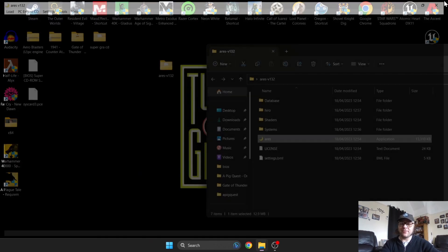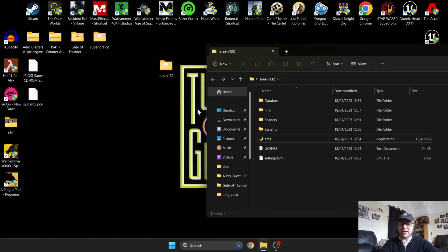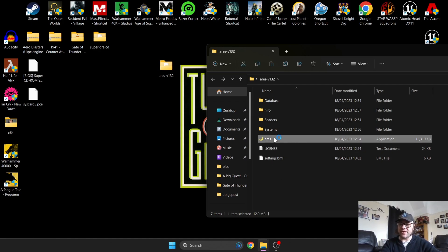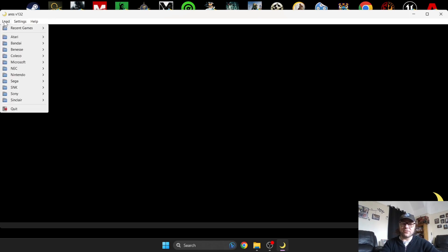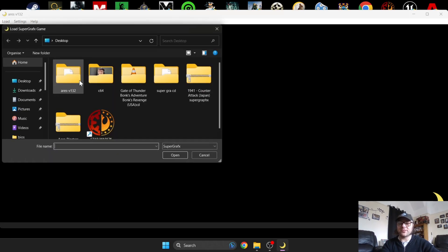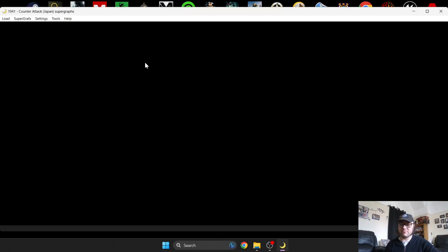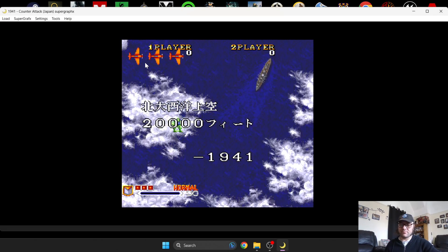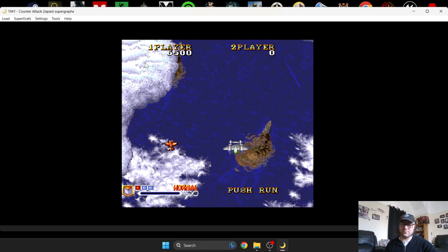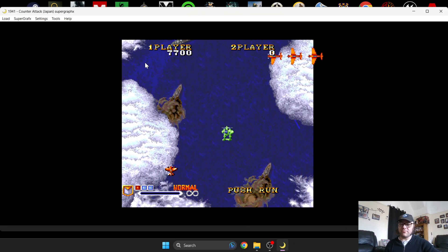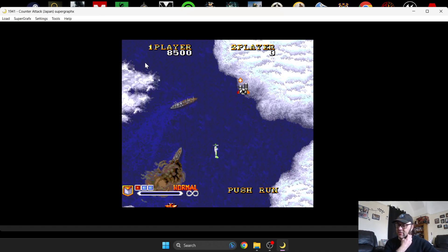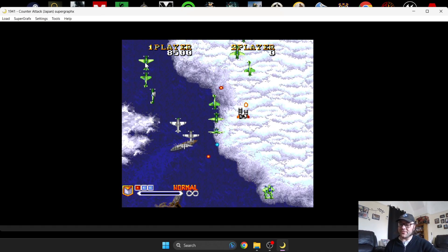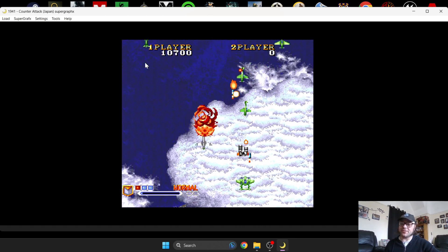There we have it, PC Engine CD up and running using Aries, looking really good. Let's move on to the next part: Super Graphics. Reopen Aries, go to Load, NEC, and this time Super Graphics. From here I'm going to select my zipped game. There we go, Super Graphics up and running using this emulator. Really cool stuff, and it does a really good job of emulating these classics.